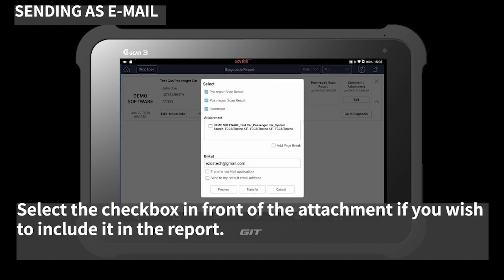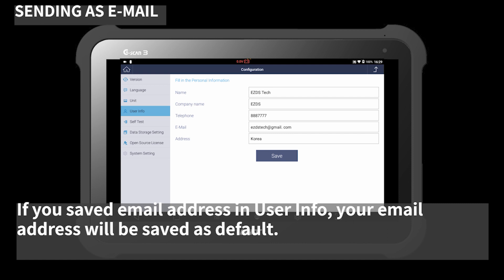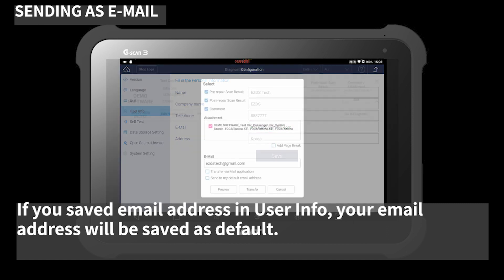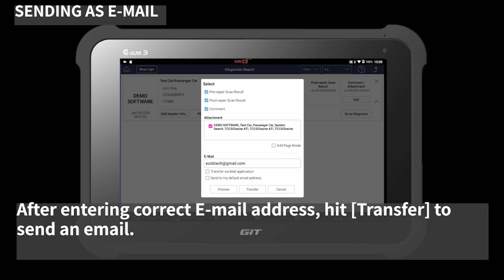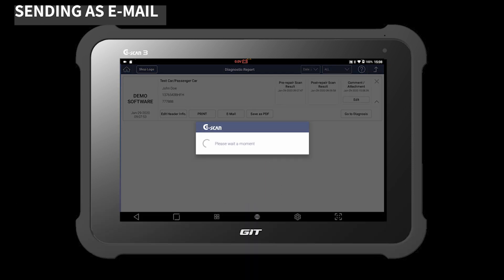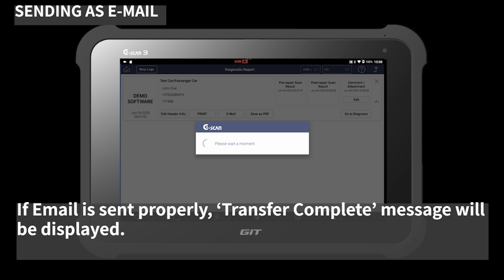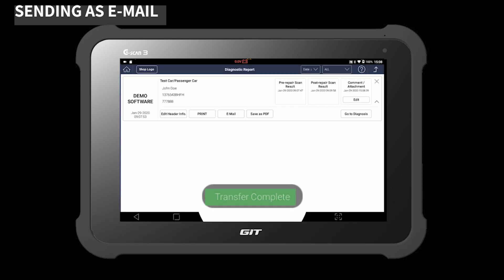Select the checkbox in front of the attachment if you wish to include it in the report. If you saved the email address in user info, your email address will be saved as default. After entering the correct email address, hit 'Transfer' to send the email. If the email is sent properly, a transfer complete message will be displayed.